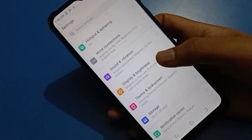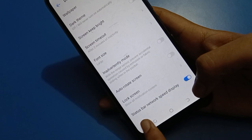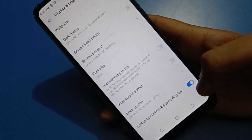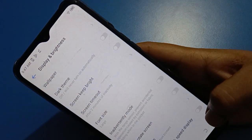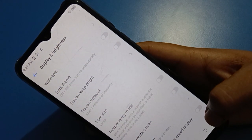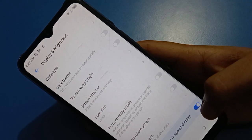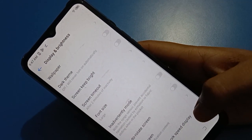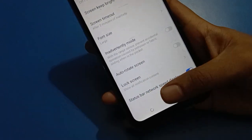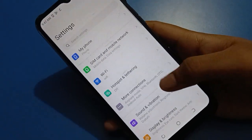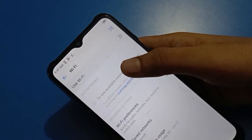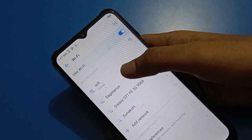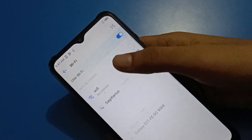If you turn off the Display option setting for the network status bar, or if you turn off your Tecno mobile Wi-Fi, your network speed display will be removed. When you connect a Wi-Fi network or turn on your mobile data again, then you can check your real-time network speed on the status bar.